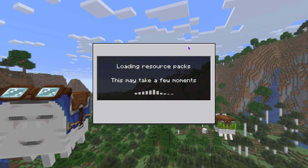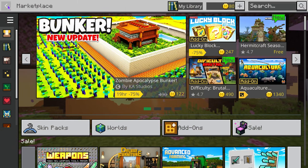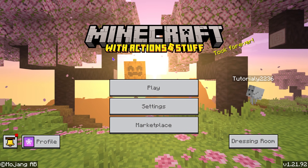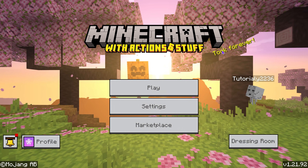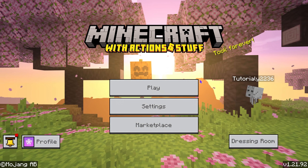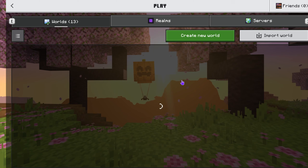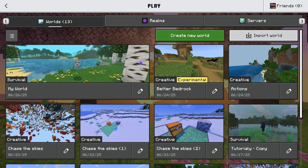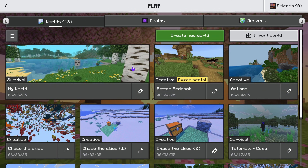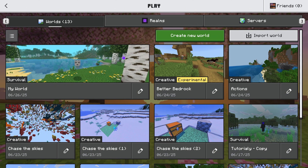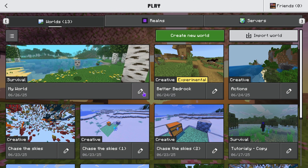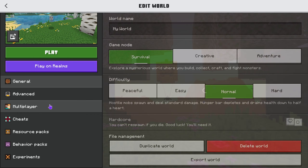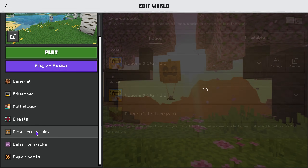Once you activate Actions and Stuff, head back to the main menu. If you did everything right, you'll see that the menu has completely changed. You can then go ahead and launch your world. If you already have a world created in the past, just make sure you also activate Actions and Stuff in that world.